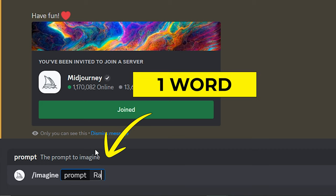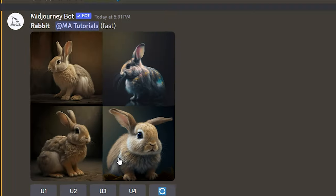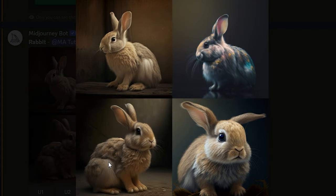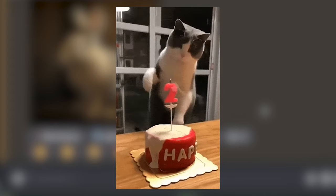Now let me type the common command for MidJourneyBot. After that, I am going to enter a single word into the prompt. Let us wait for the output. And here are the results — it's nice.